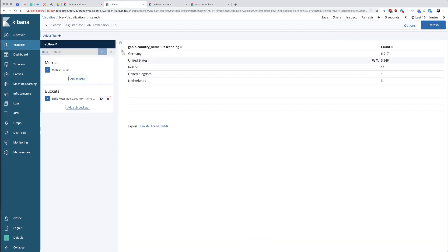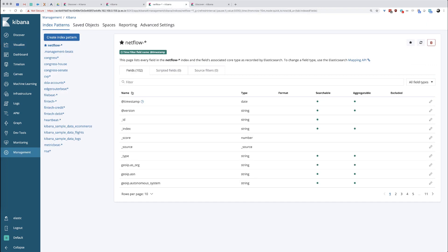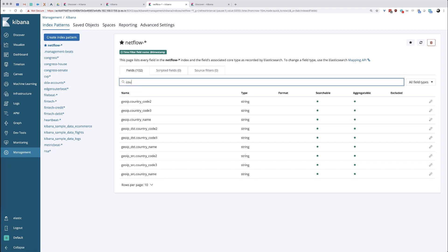I have a simple visualization here where when we're done with this, the words of the country names will be something that will link directly to another dashboard. In order to do that, we need to go into the index patterns under management and change a field in the index patterns. What we're going to do is we're going to search for country.